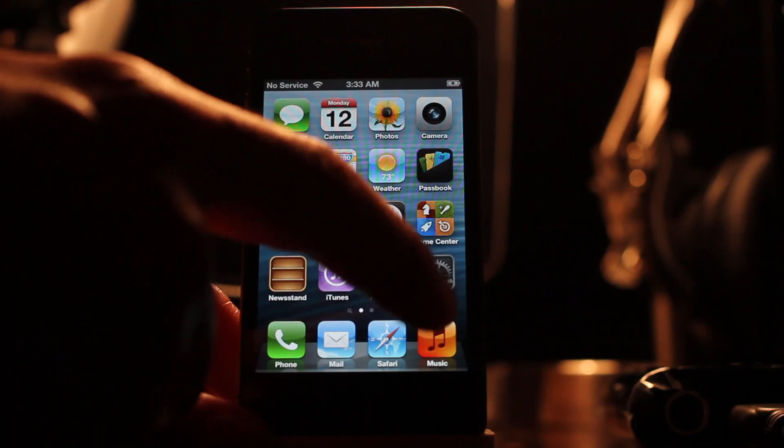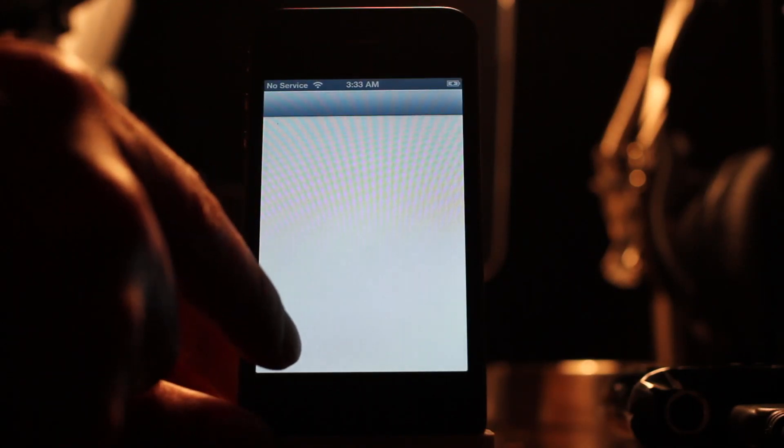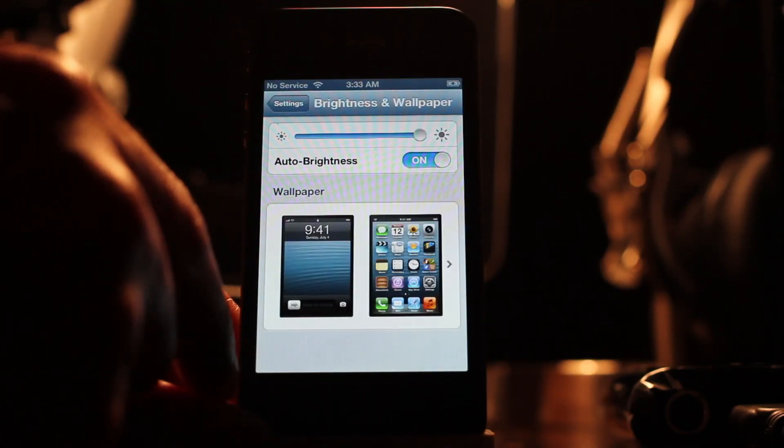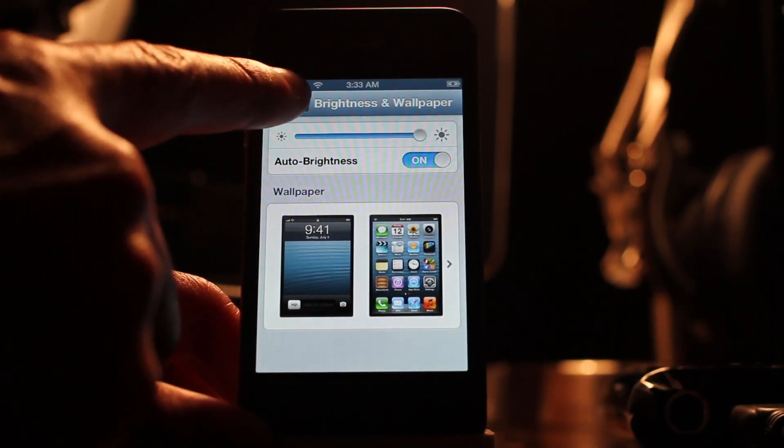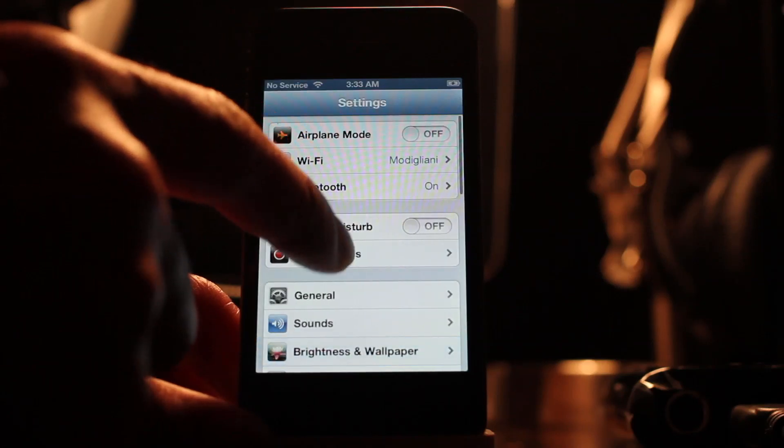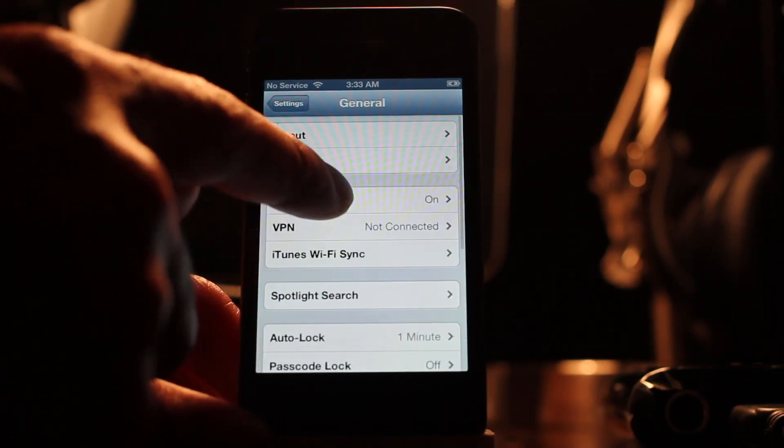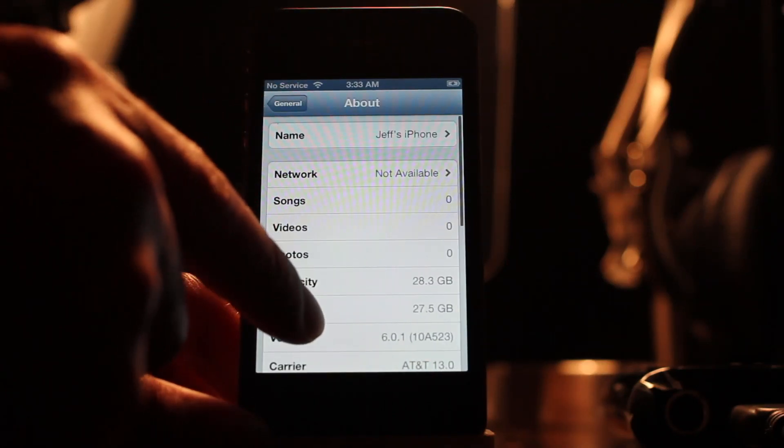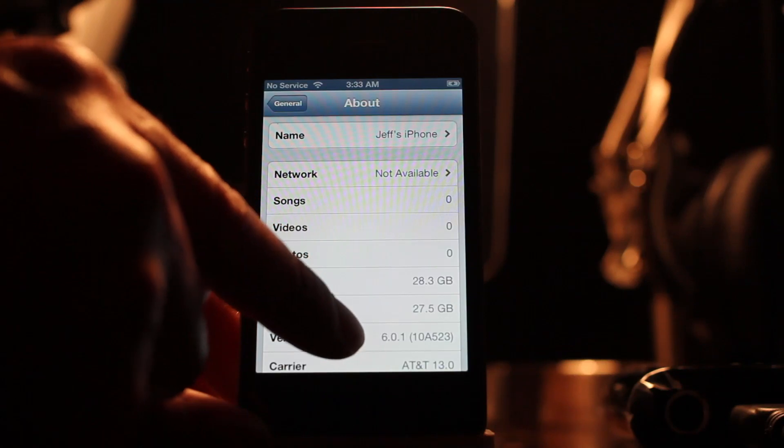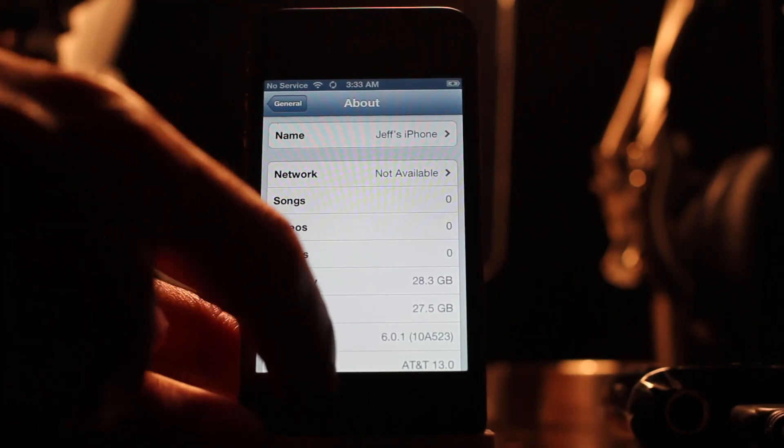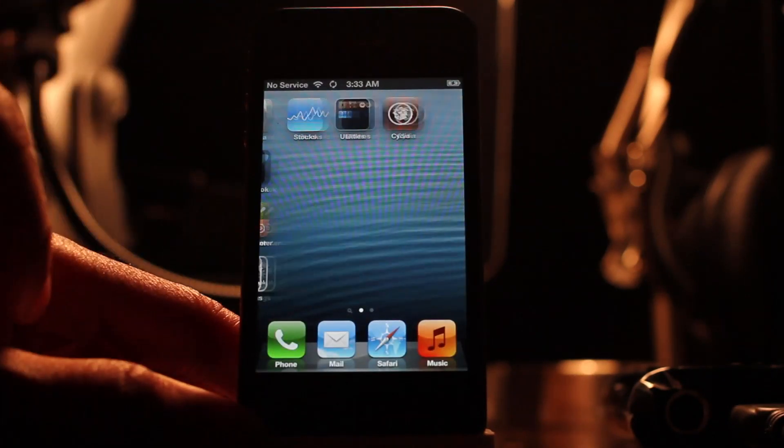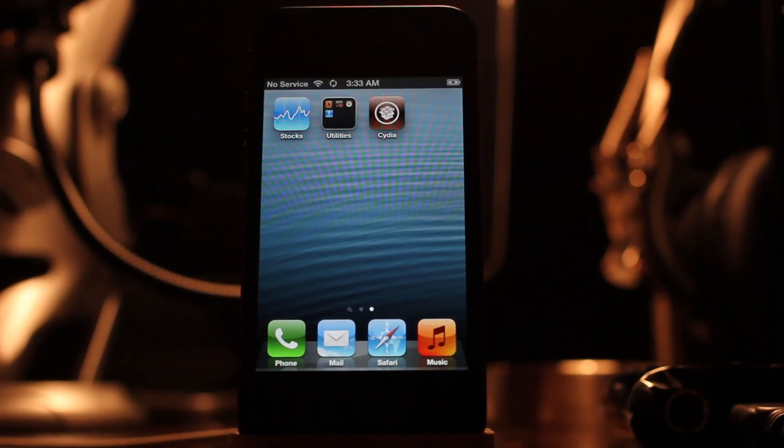So let's go ahead and go to settings. Let me just prove to you guys that I am running iOS 6.0.1. General, about, and there you go. 6.0.1 jailbroken using SnowBreeze 2.9.7. So let me know what you guys think in the comment section. This is Jeff with iDownloadBlog.